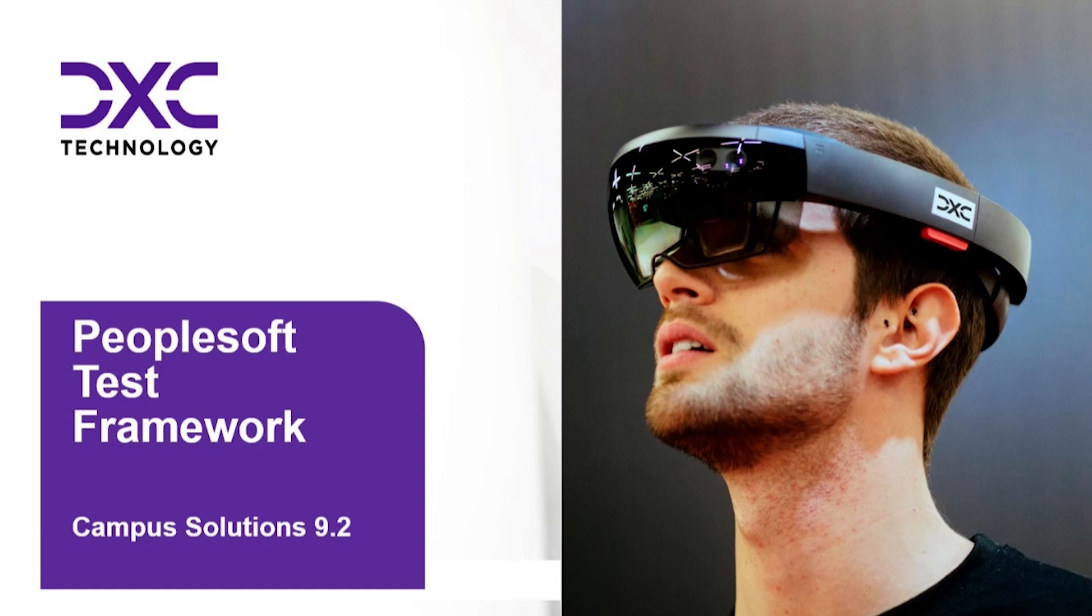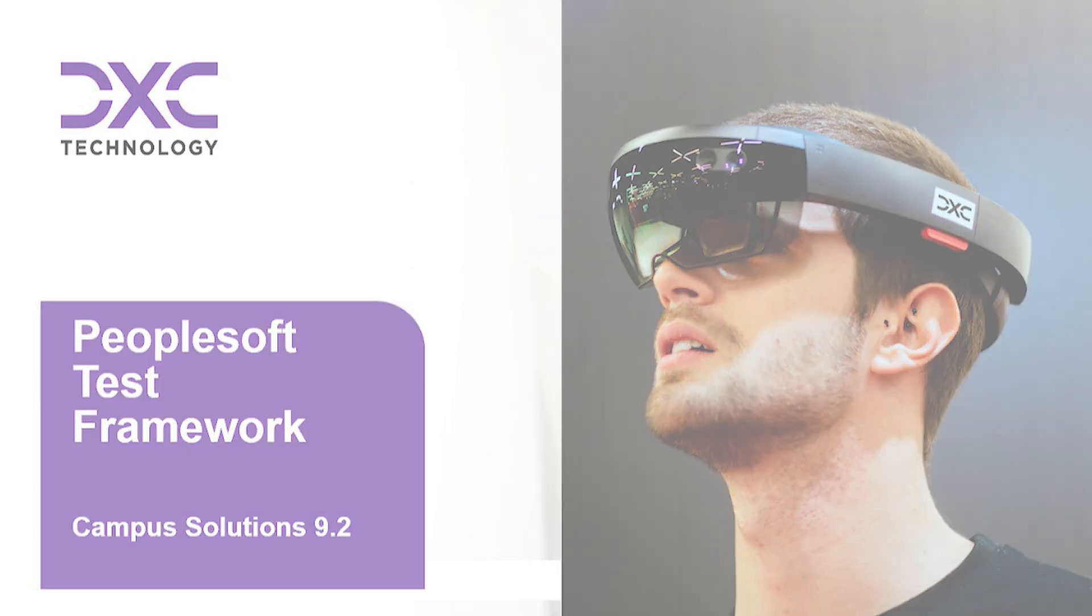This was a short demo on student lifecycle in the Campus Solution module, using PTF as an automated testing tool.